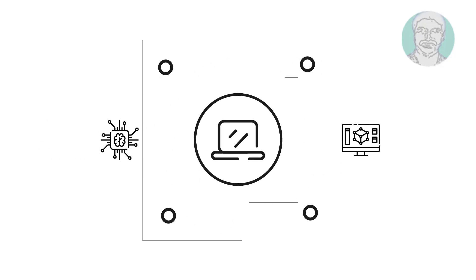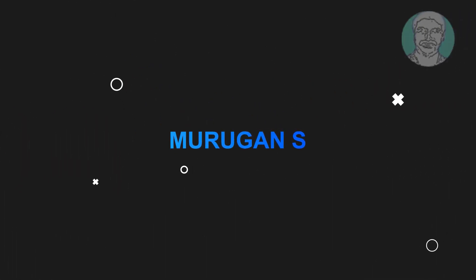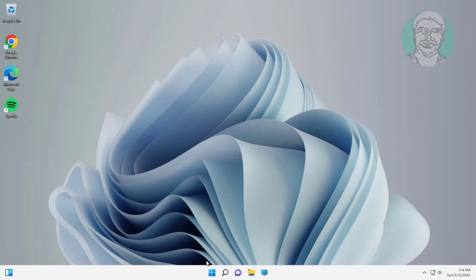Welcome viewer, I am Murigan S. This video tutorial describes how to fix Windows 11 Recycle Bin icons not refreshing.